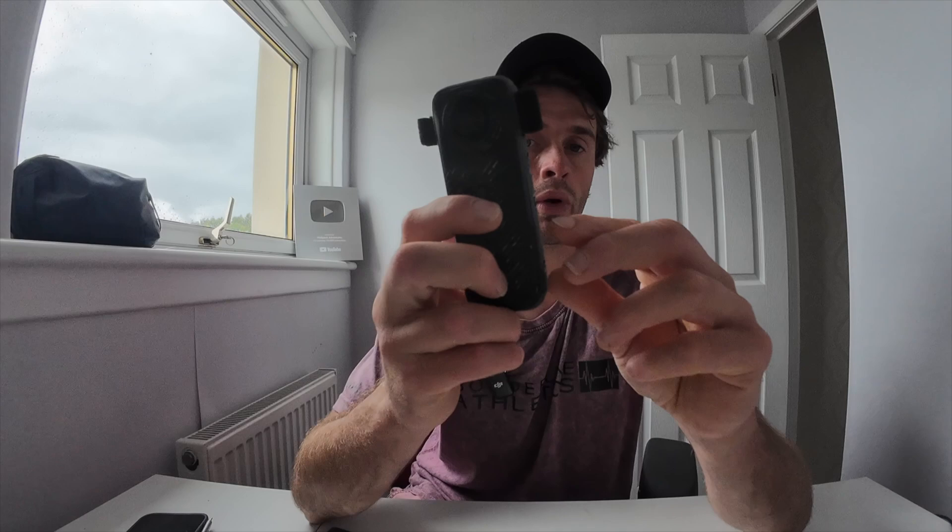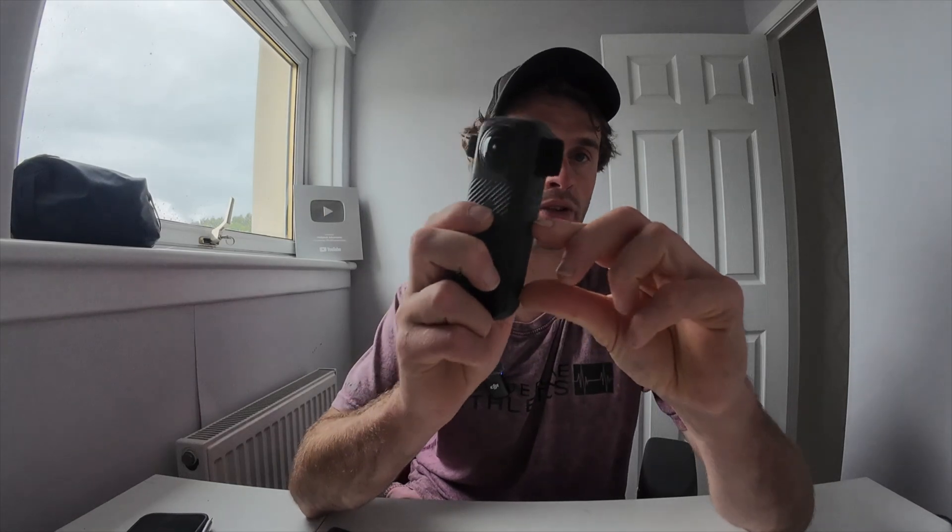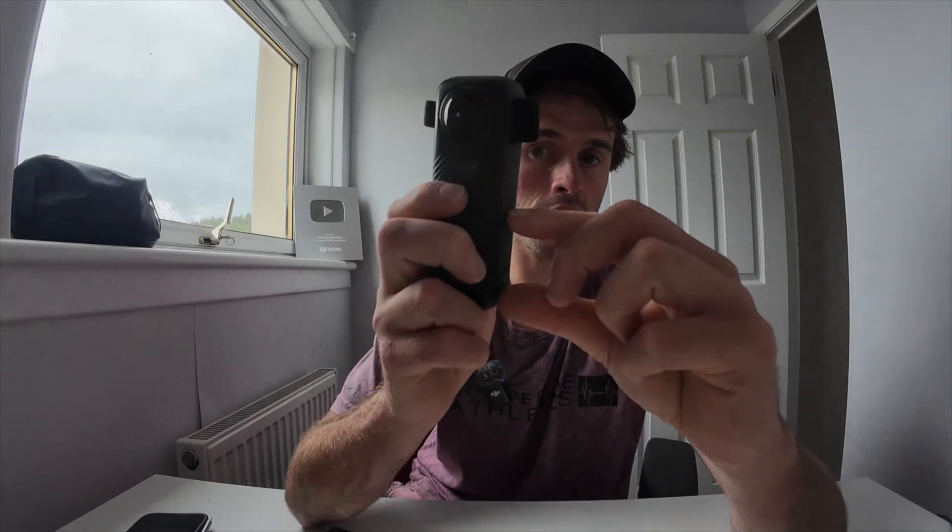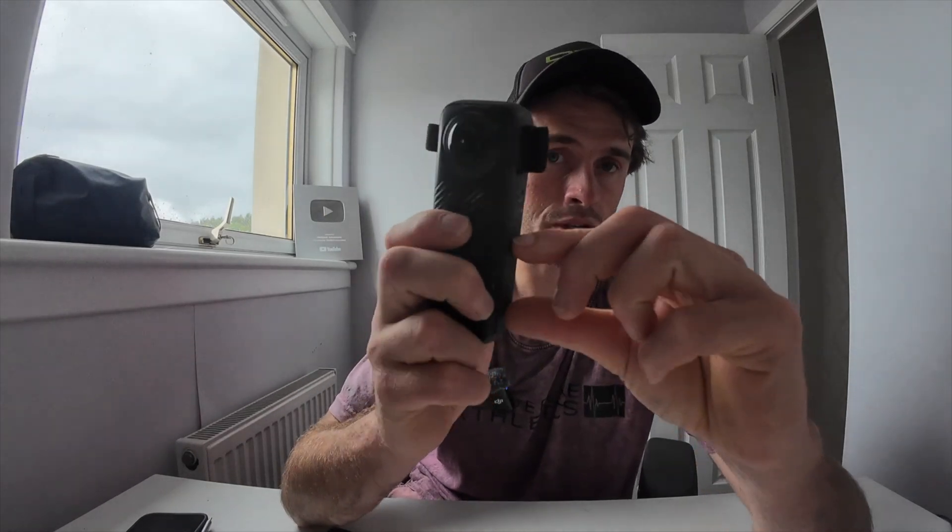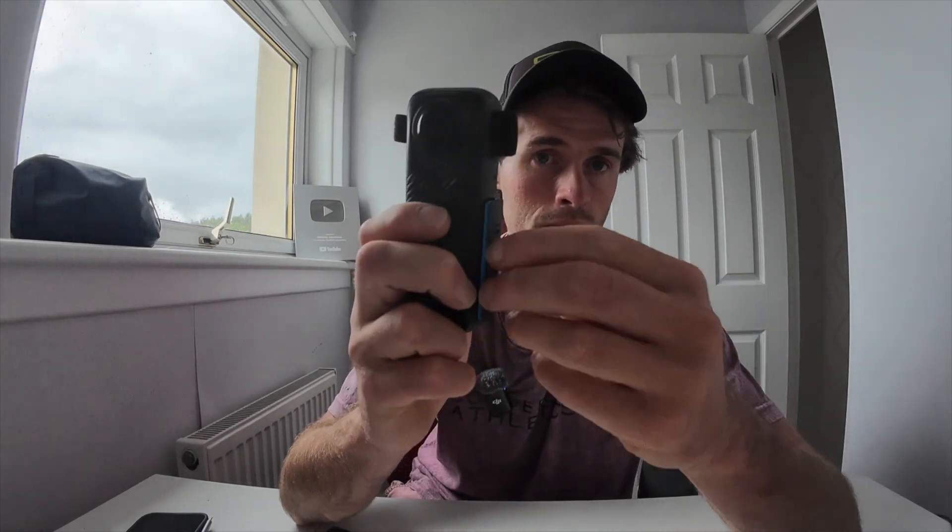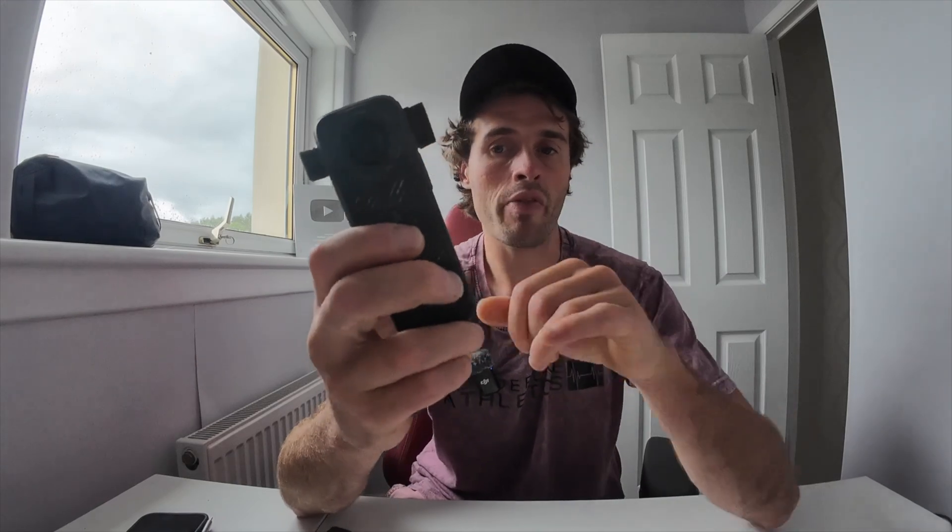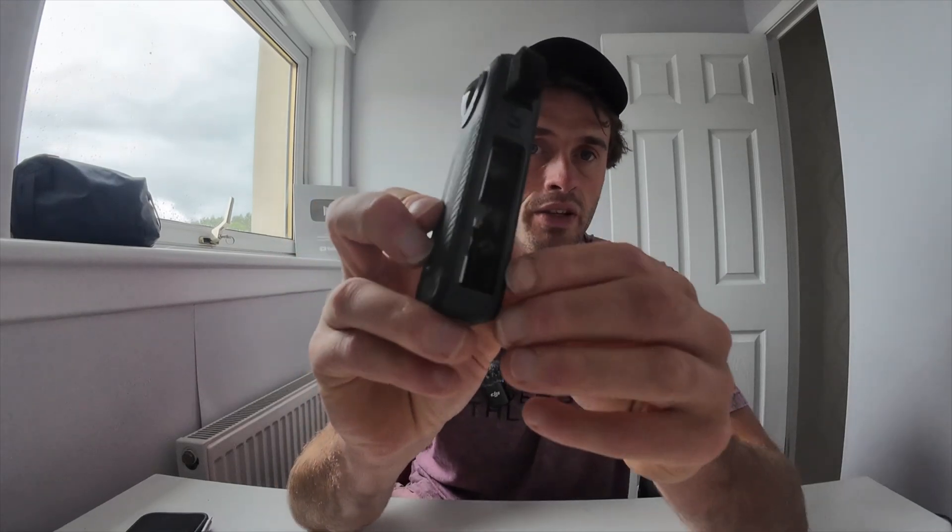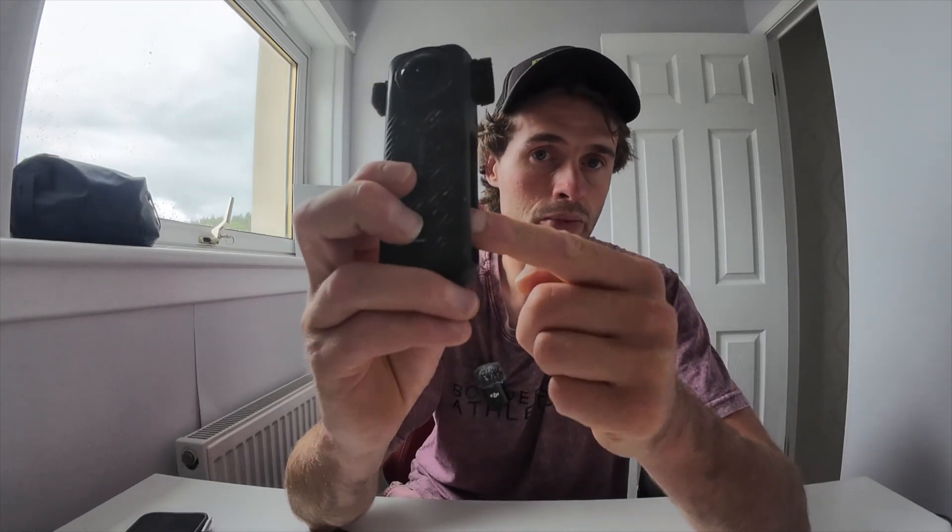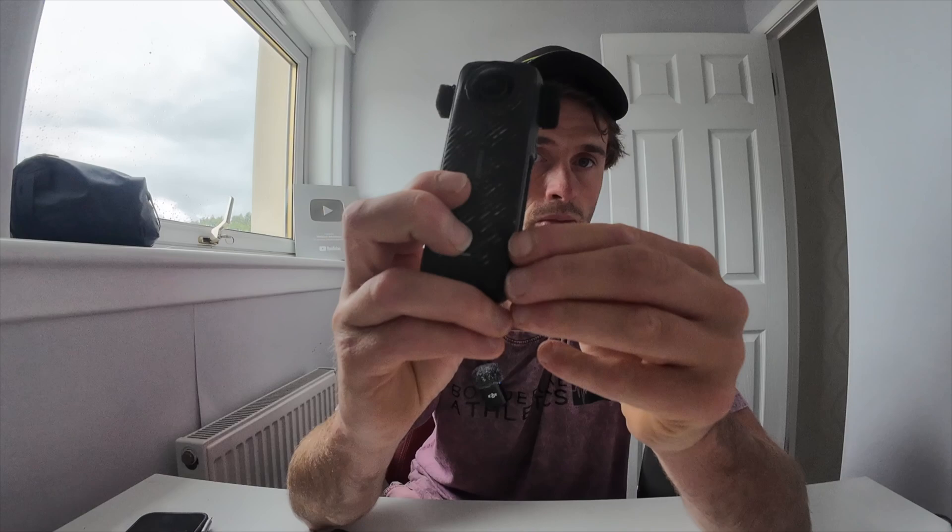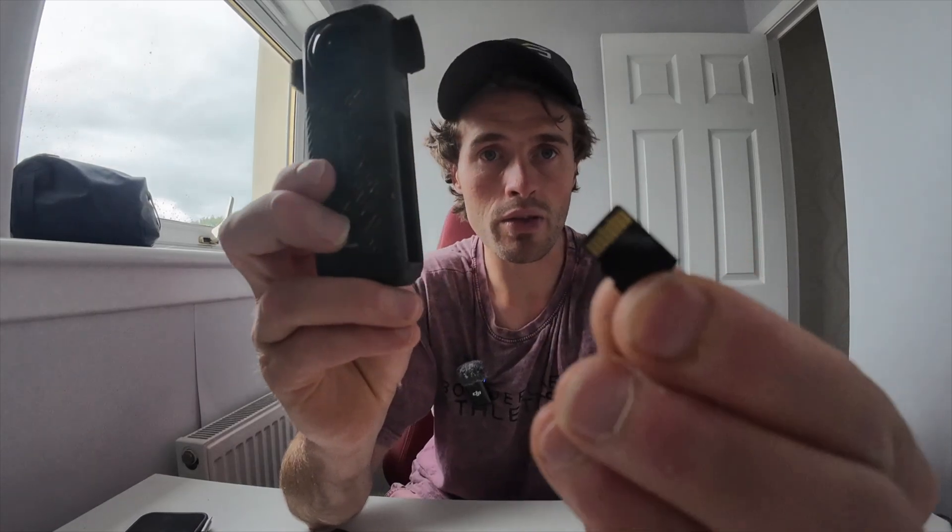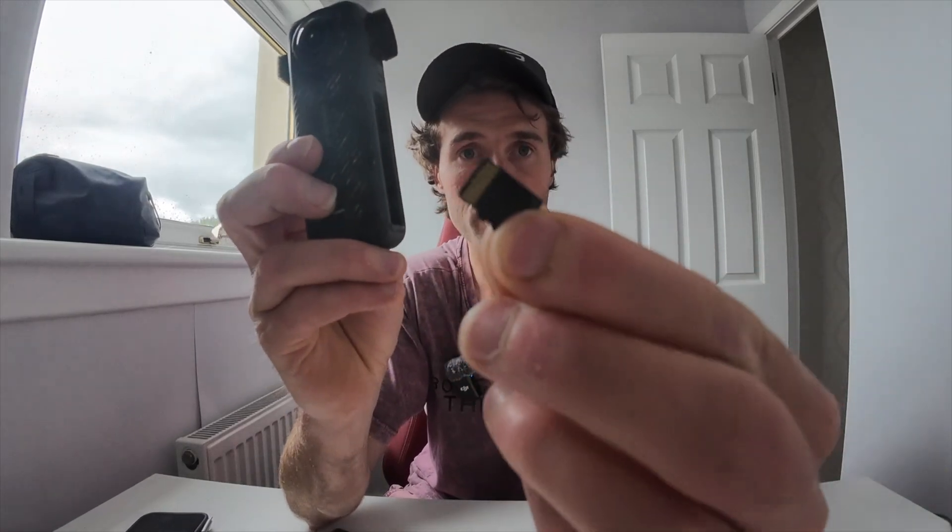Before we get to the first method, we need to take the SD card out of the camera. To do that, we want to remove the battery. There are two little pins here on the side which we push in and we remove this big battery from the camera. The SD card is hidden in here. You just need to use your finger to press and it should come straight out.